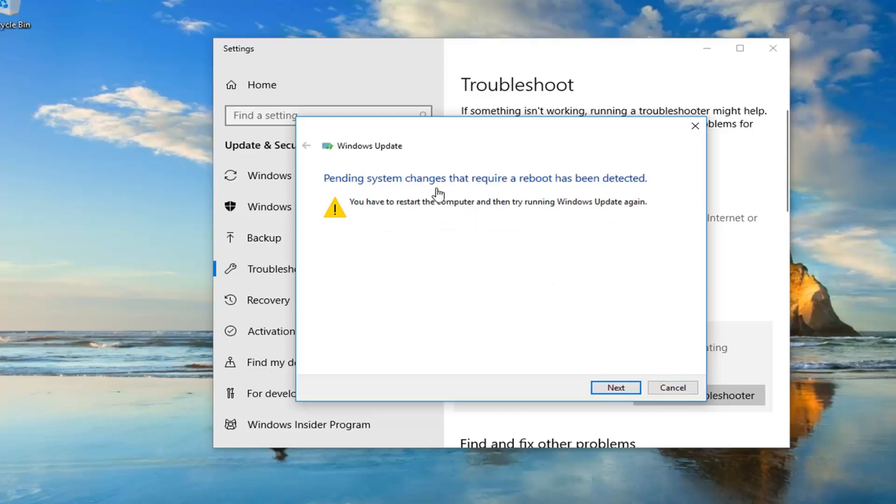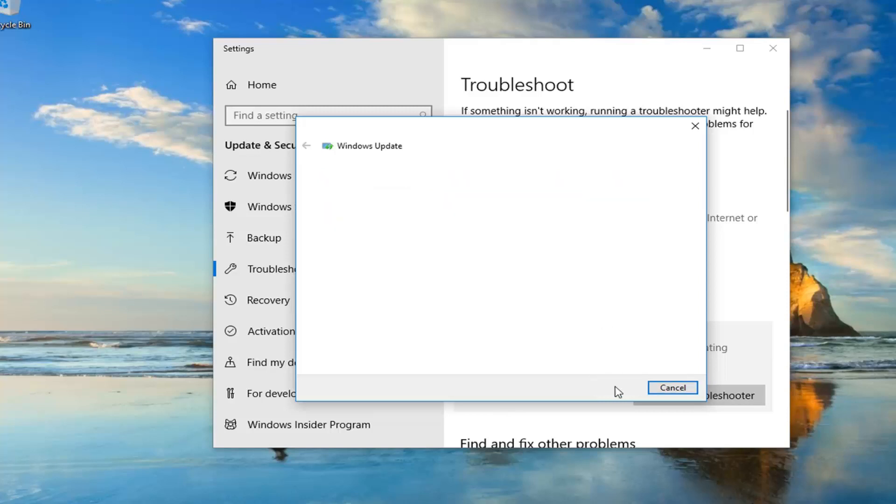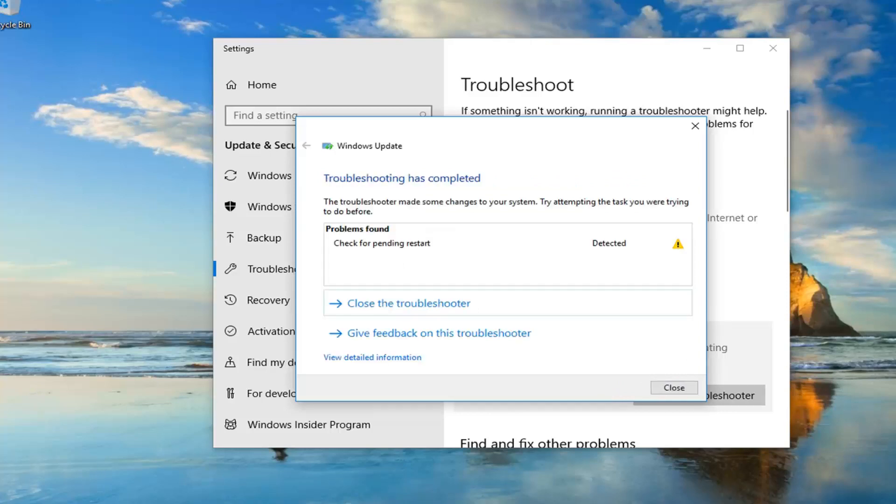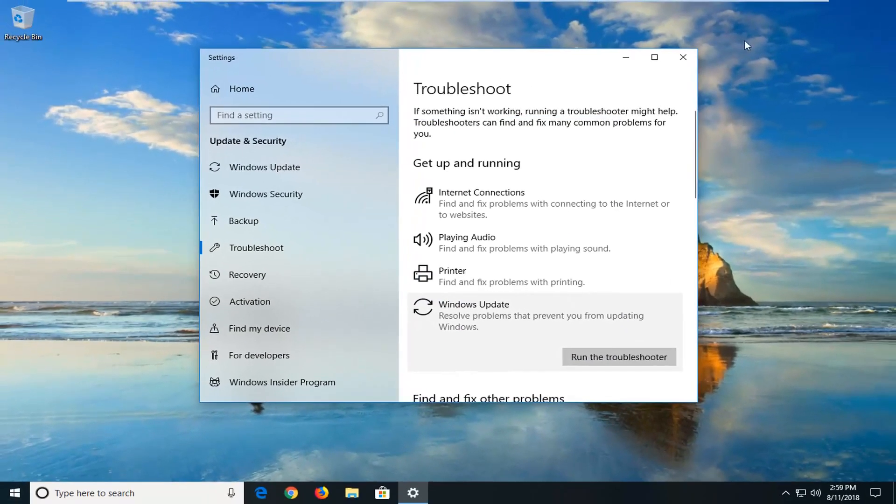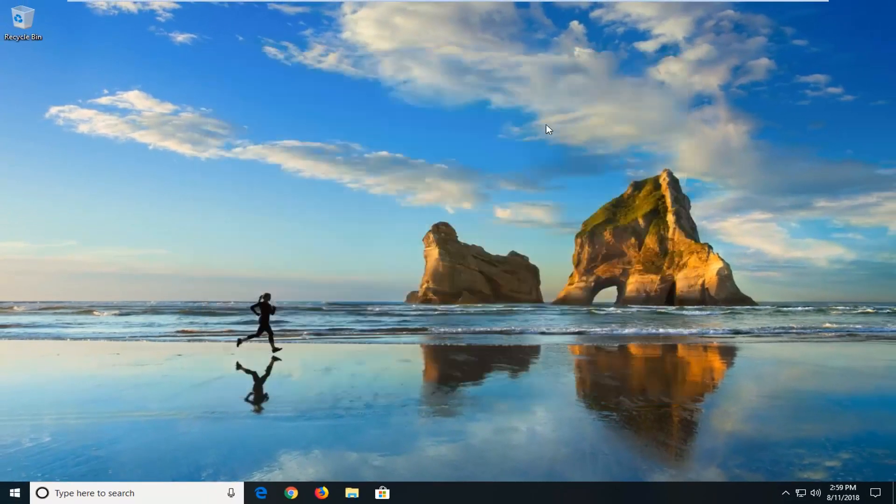It might say pending system changes that require a reboot has been detected. You have to restart the computer and then try to run Windows Update again. I would suggest left clicking on next if it finds anything else. You can see it's already picking things up. I'm going to click on close. I suggest you restart your computer, and I hope that was able to fix the problem.